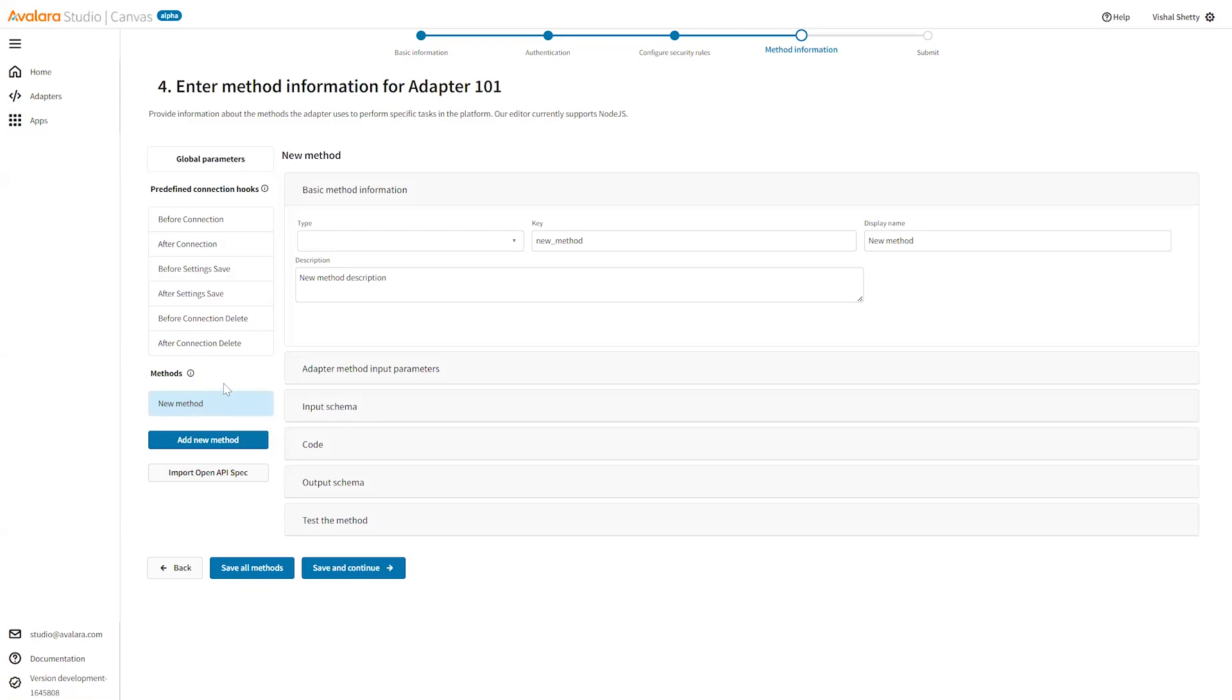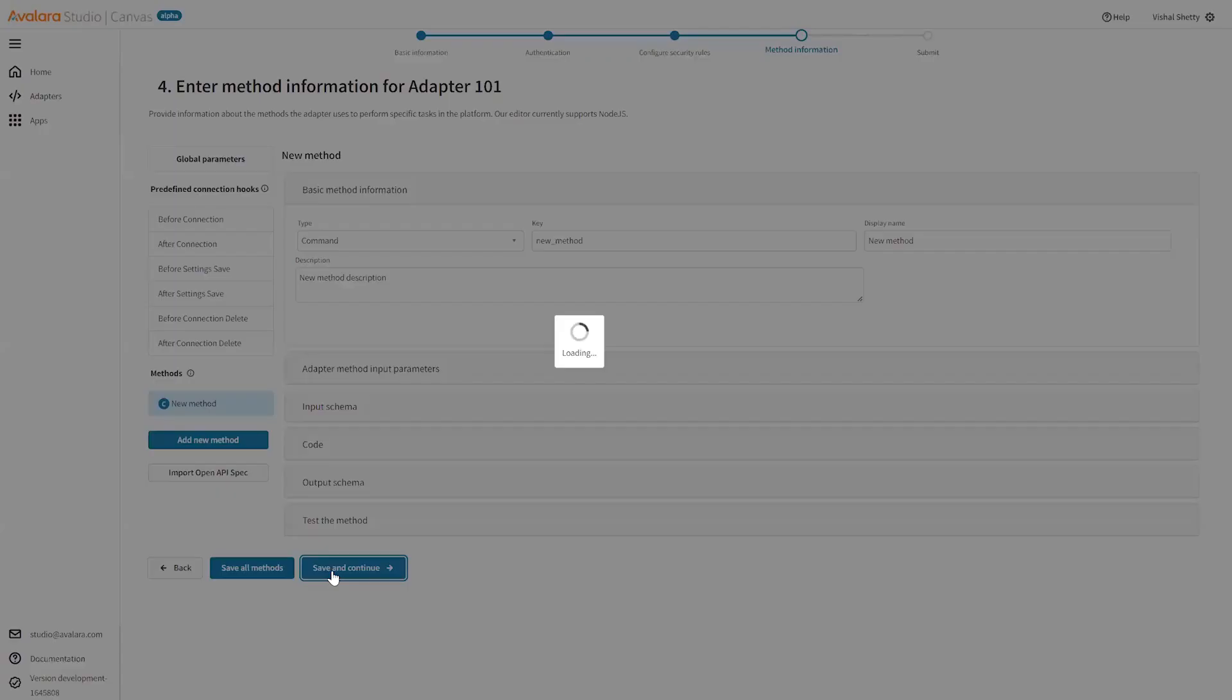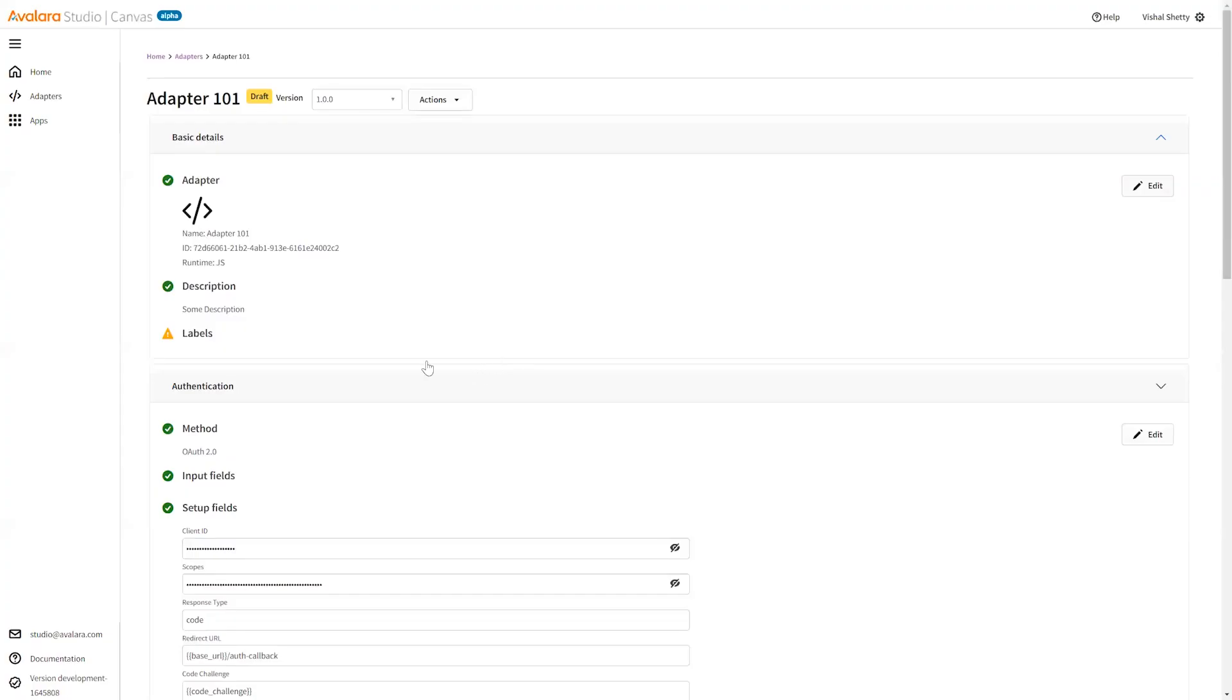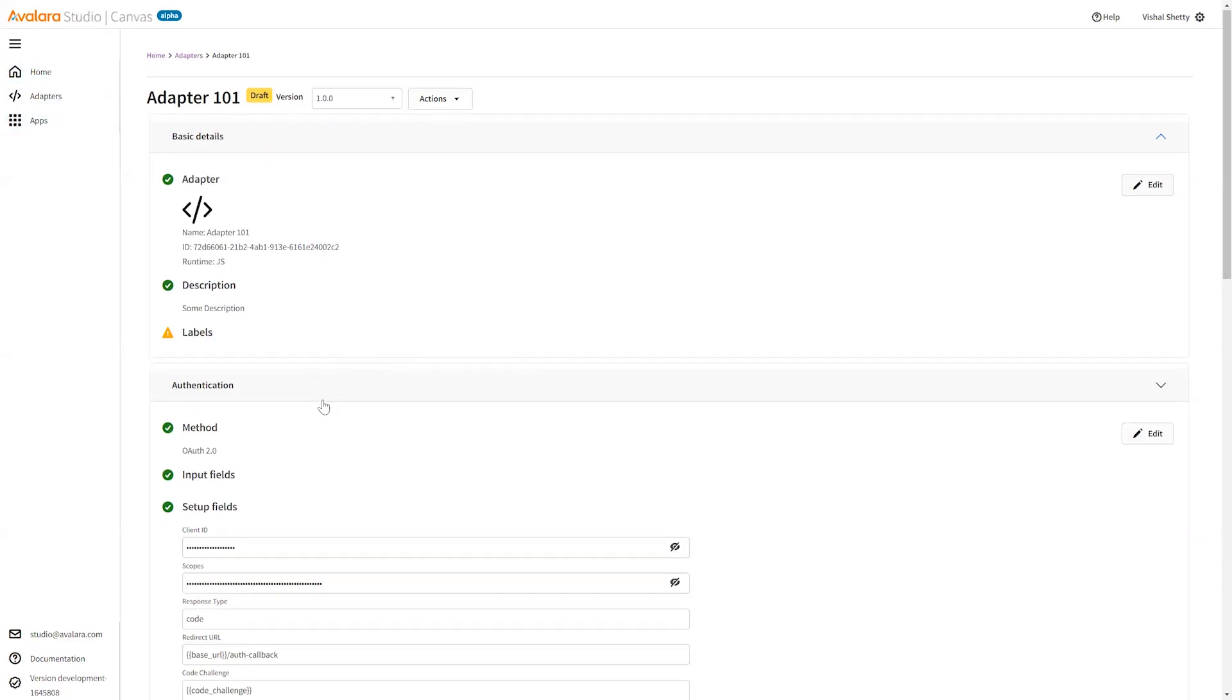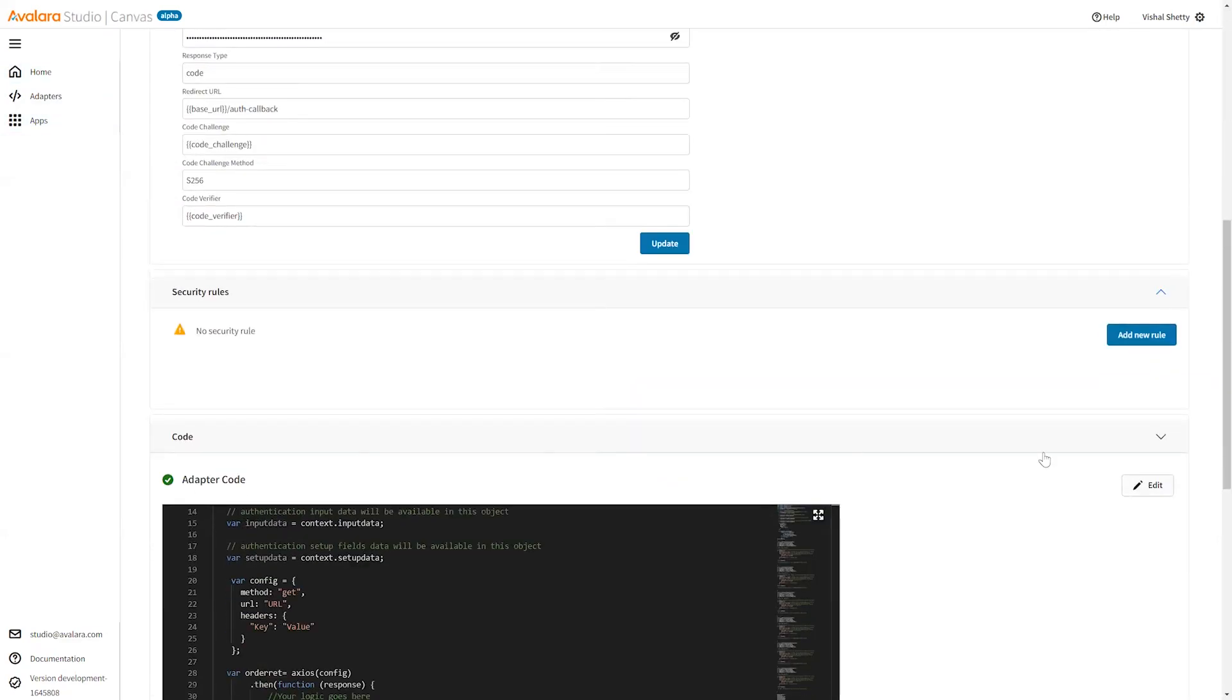This is where you will create your adapter methods. Once you have created your adapter methods, you can save your adapter. There you have it. This is how you have created your adapter. You can add more details for adapter code. We have that in the next course. Thank you.